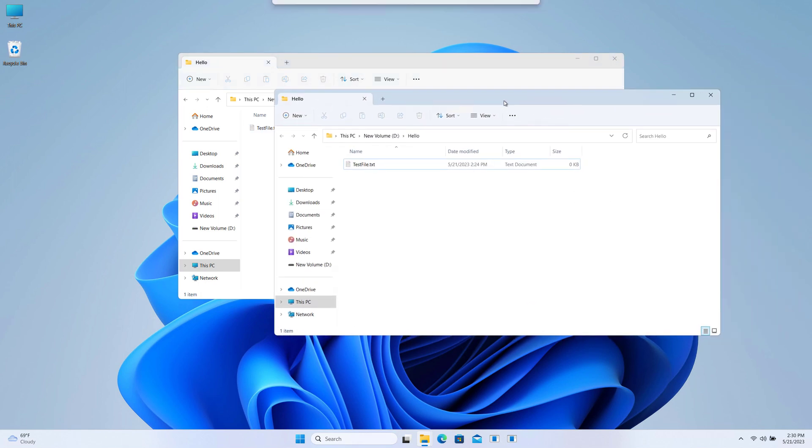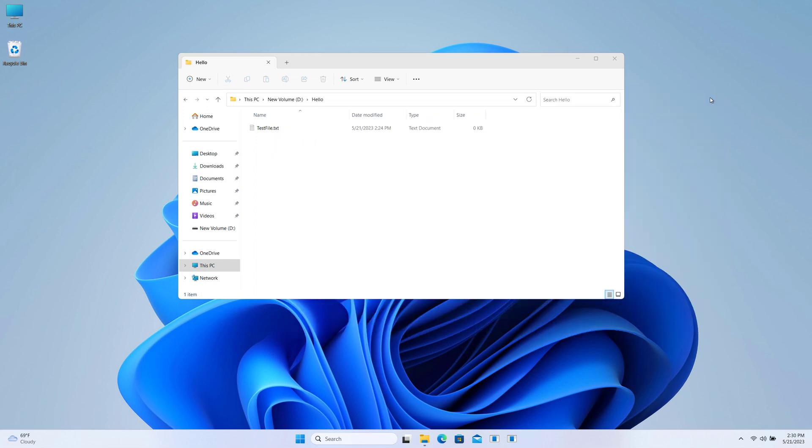So guys, this is how we can pin files and folders on taskbar on Windows 10 and 11.